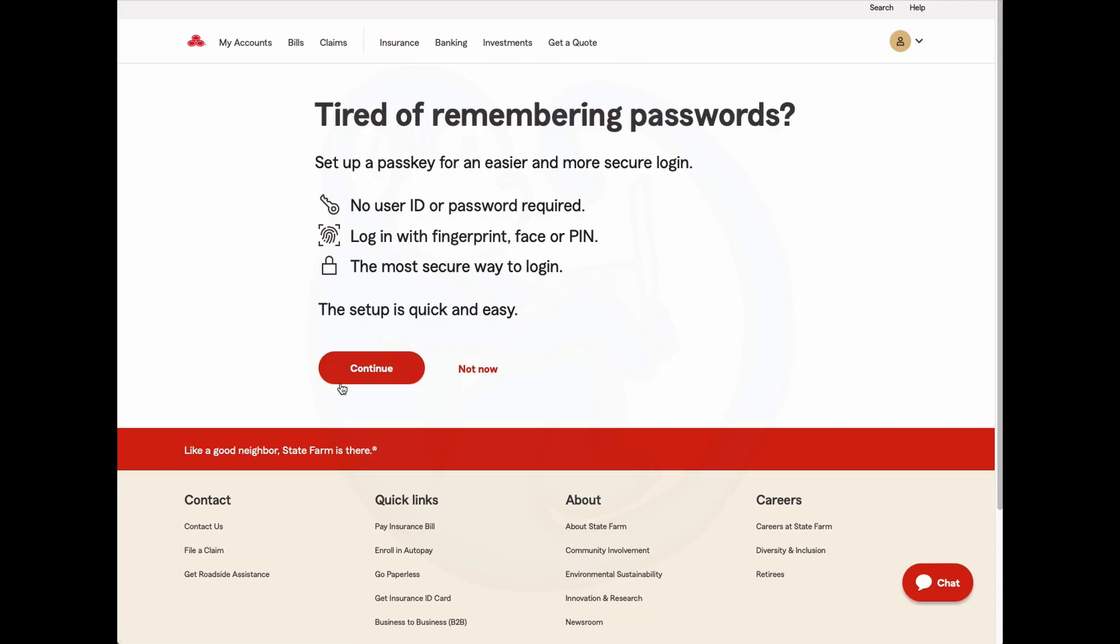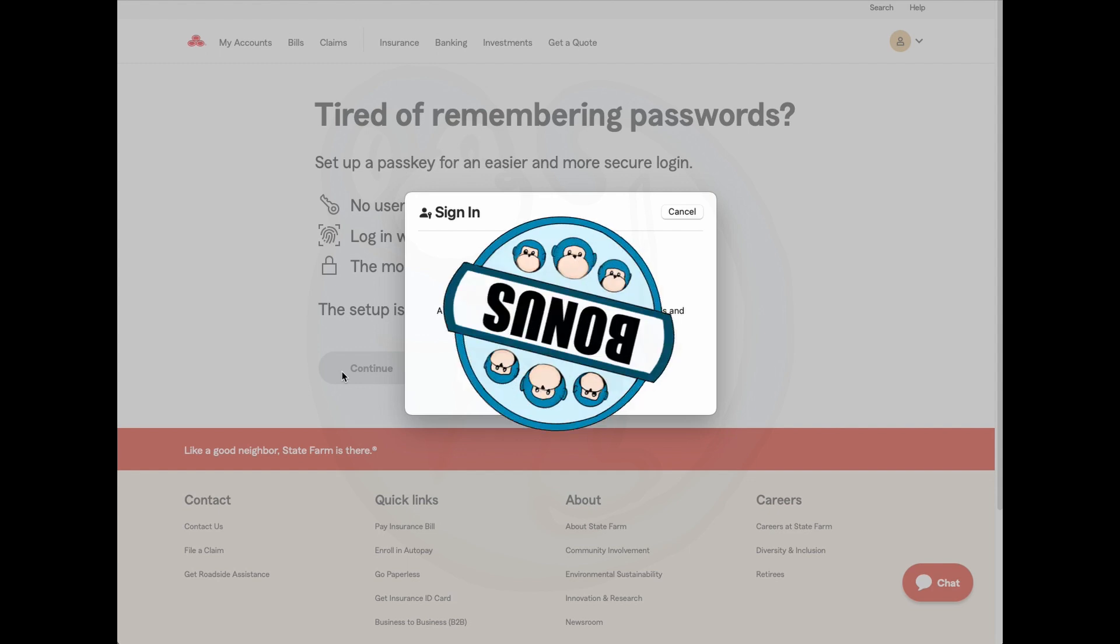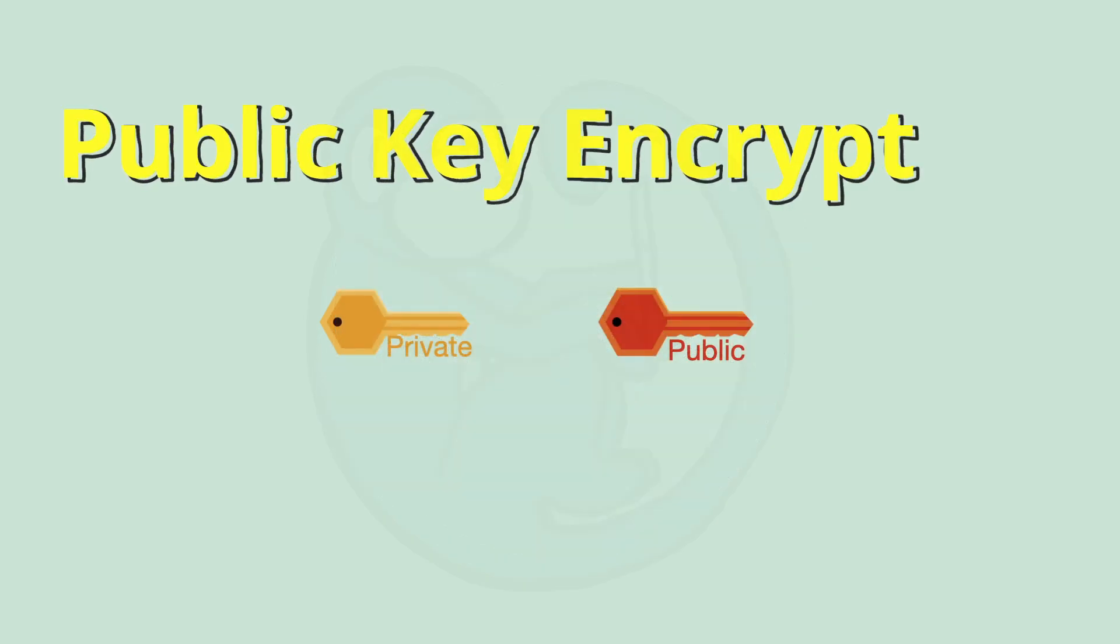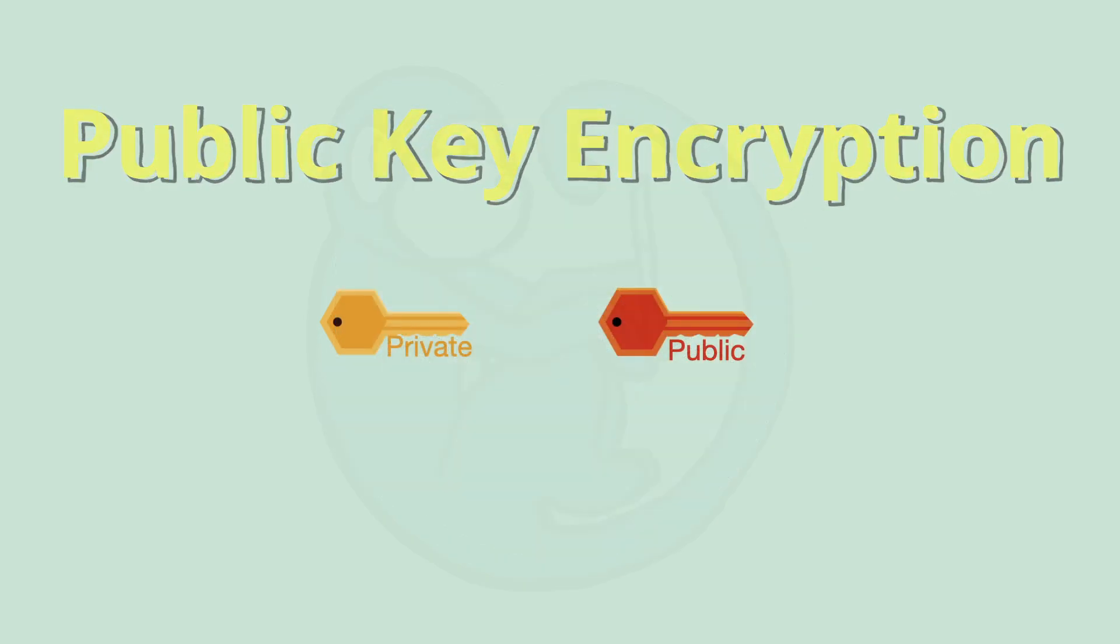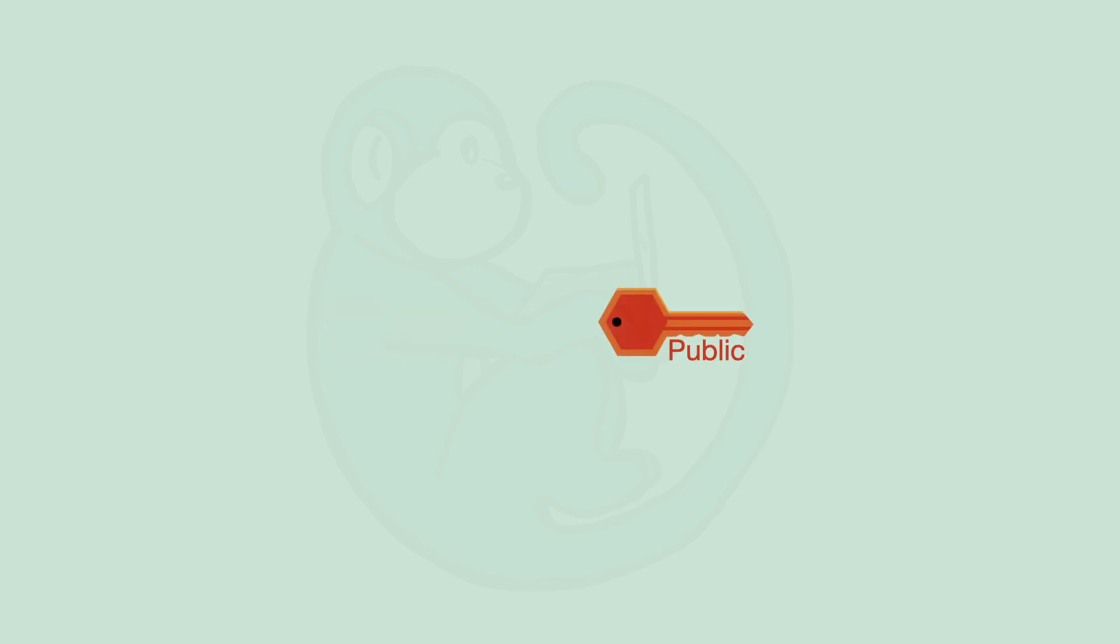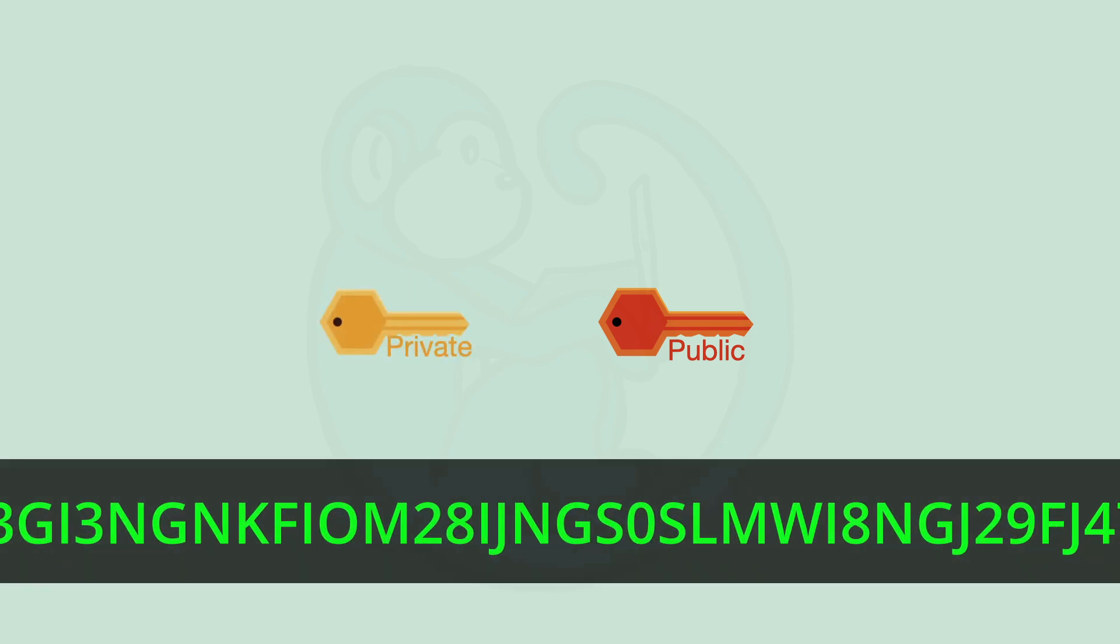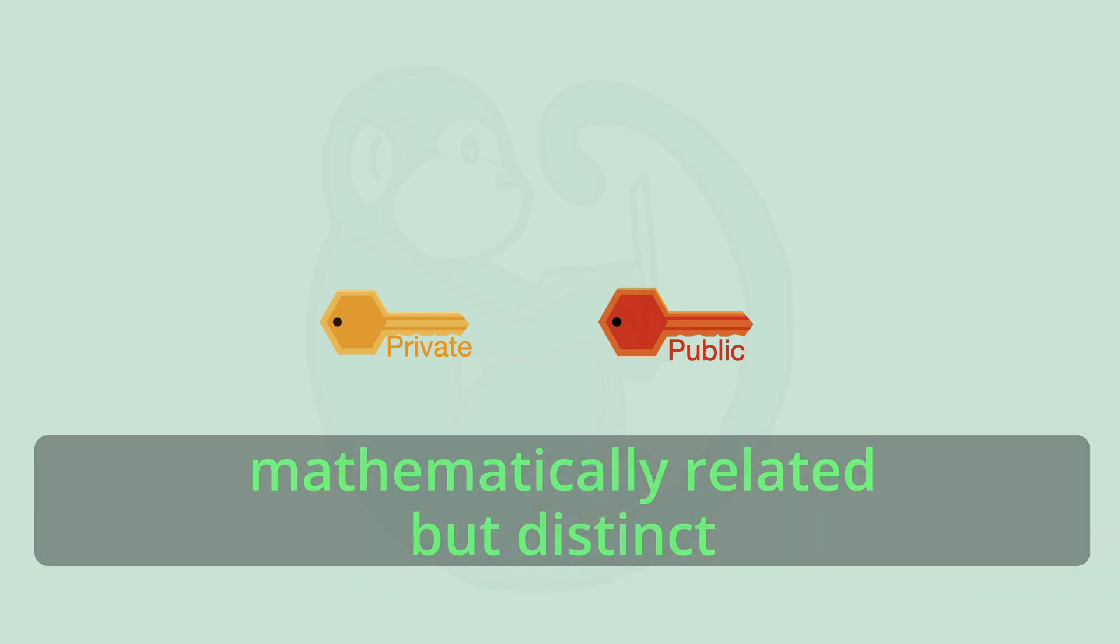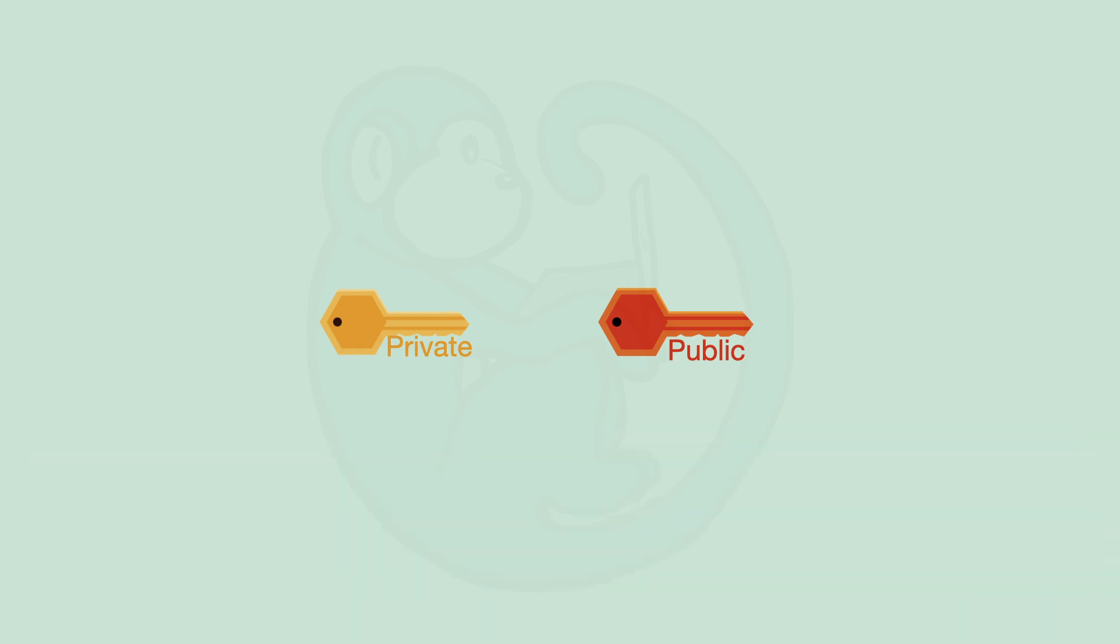Quick question do you think you will switch to passkeys soon? Drop a comment below so we can compare experiences. Passkeys utilize public key encryption which much like HTTPS and SSL that you may have seen on most websites nowadays it's used to keep your data secure. There are two keys involved a private key or secret key and a public key. The keys are basically a long sequence of characters so that they are hard to crack. The two keys are related but different and they have a special relationship where they can communicate with each other that no one else can.